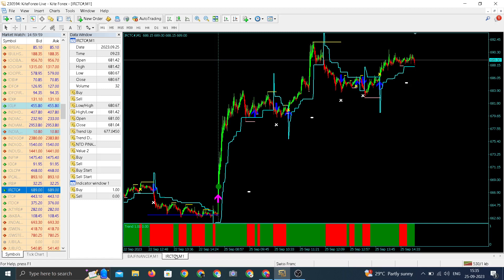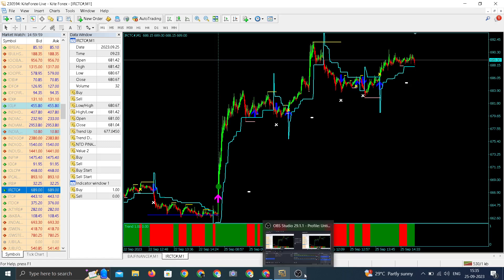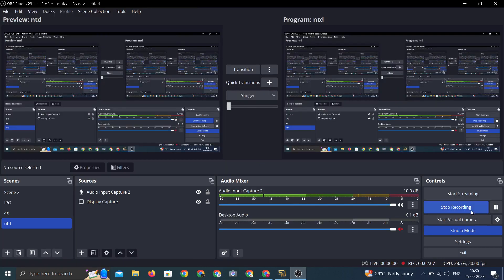Both the stocks performed well. Both the stocks are FNO stocks. You can either trade in call put or futures or you can directly trade in cash market. This was possible with the help of NTD Block Data. If you haven't subscribed to NTD NSE Productions then you can easily subscribe from the link given in the description.